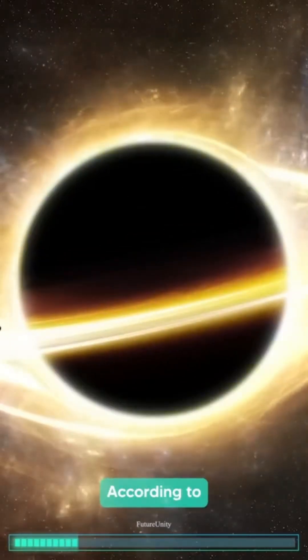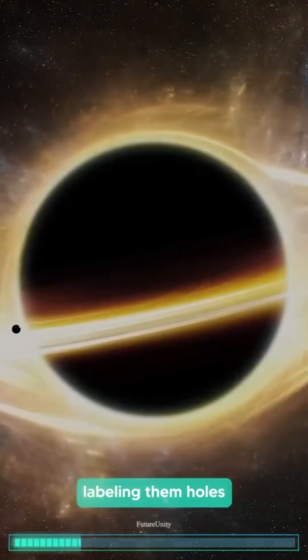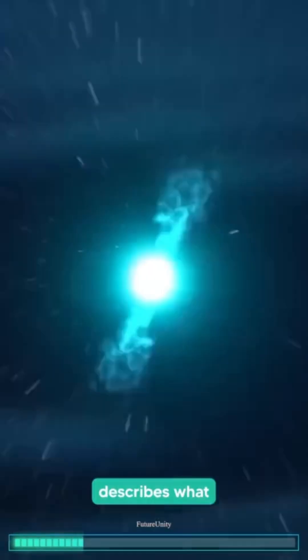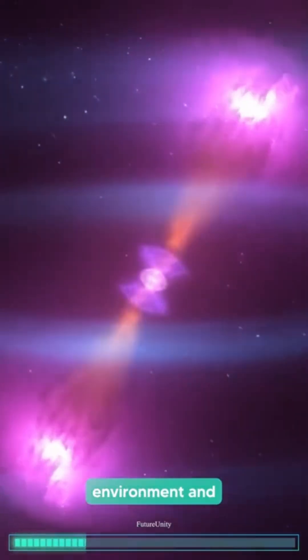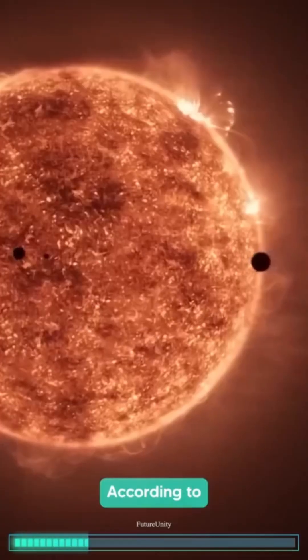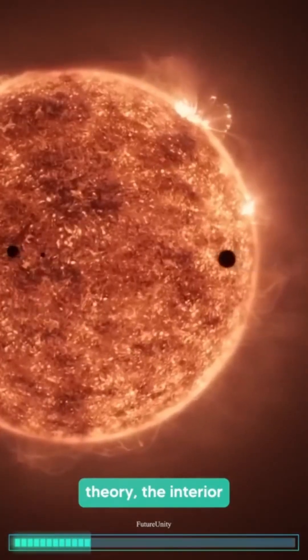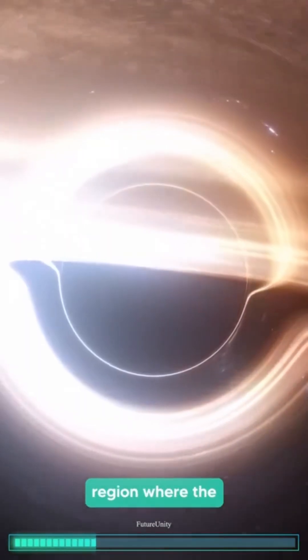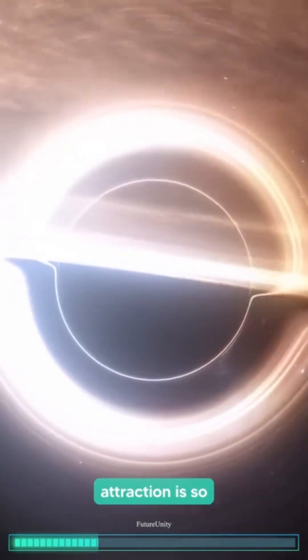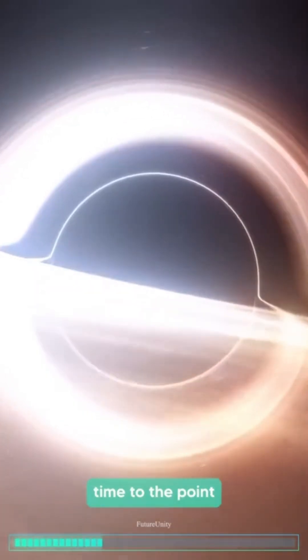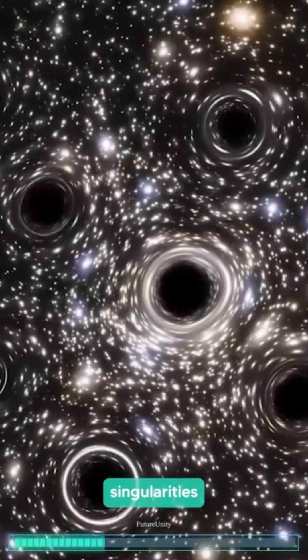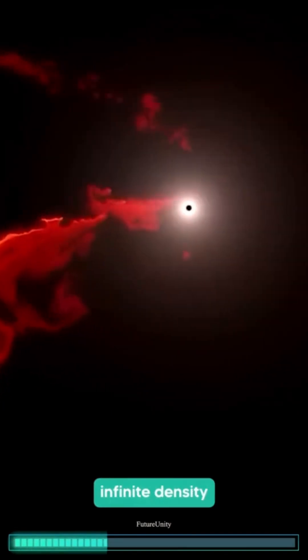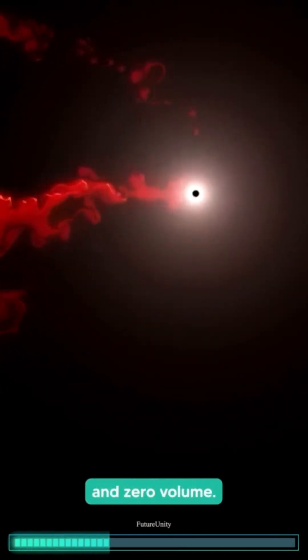According to scientists, labeling them holes only accurately describes what they do to their environment, not who they are. According to general relativity theory, the interior of a black hole is considered a space-time region where the gravitational attraction is so powerful that it bends space and time to the point where they become singularities, or regions of infinite density and zero volume.